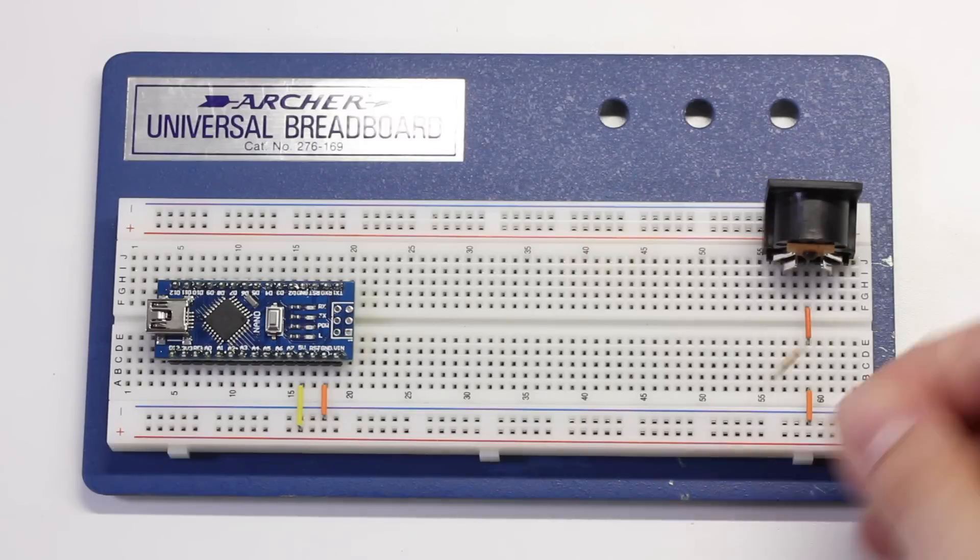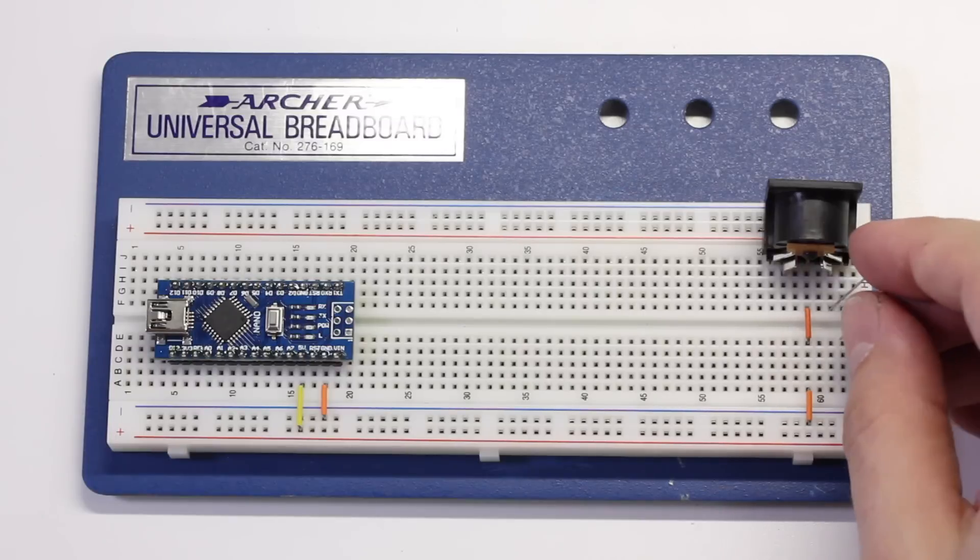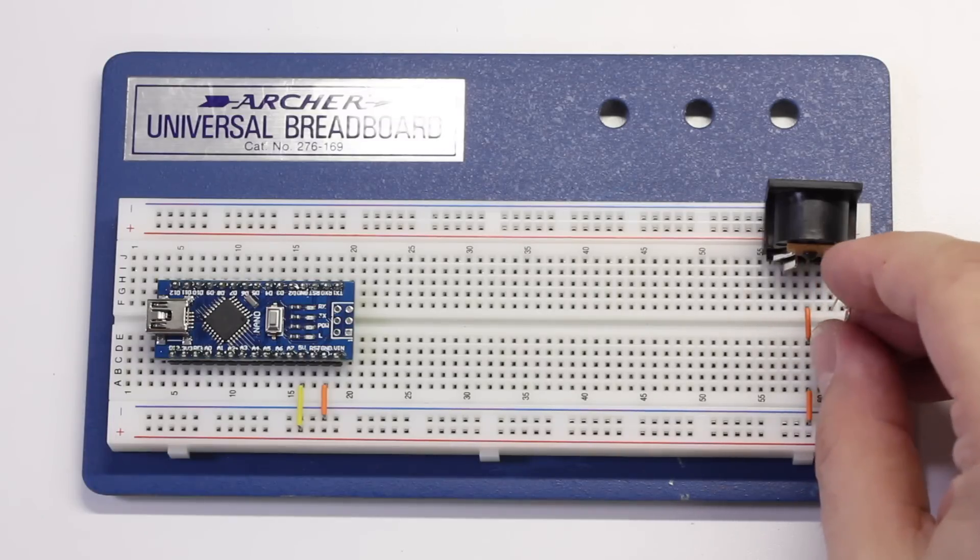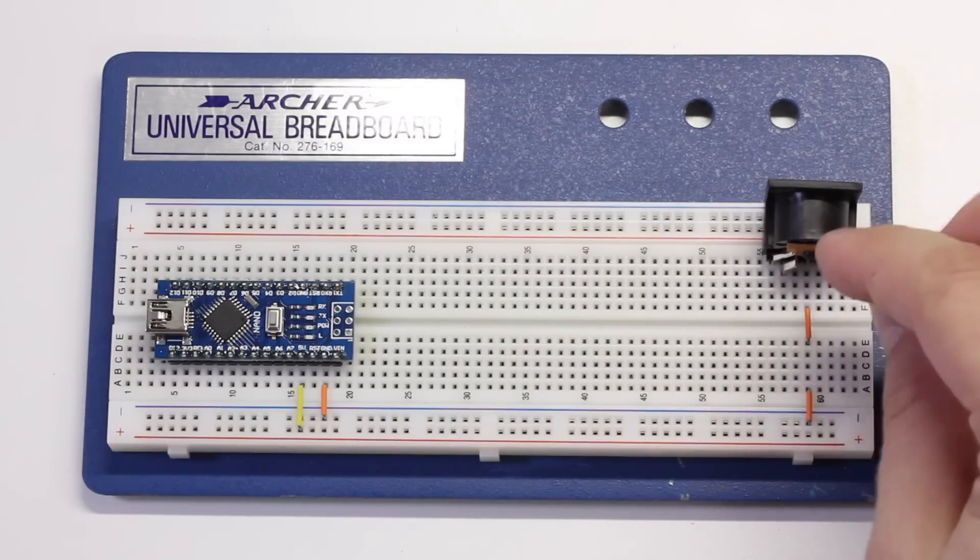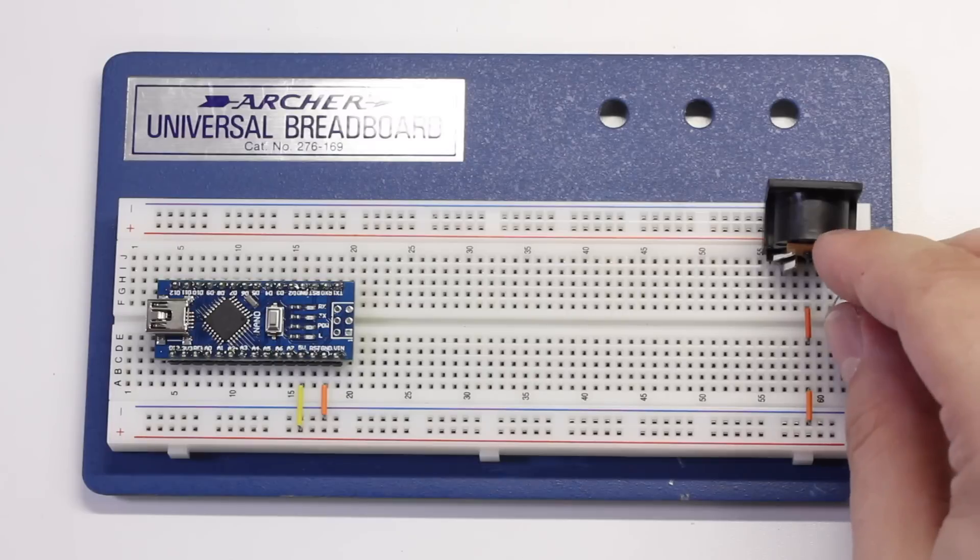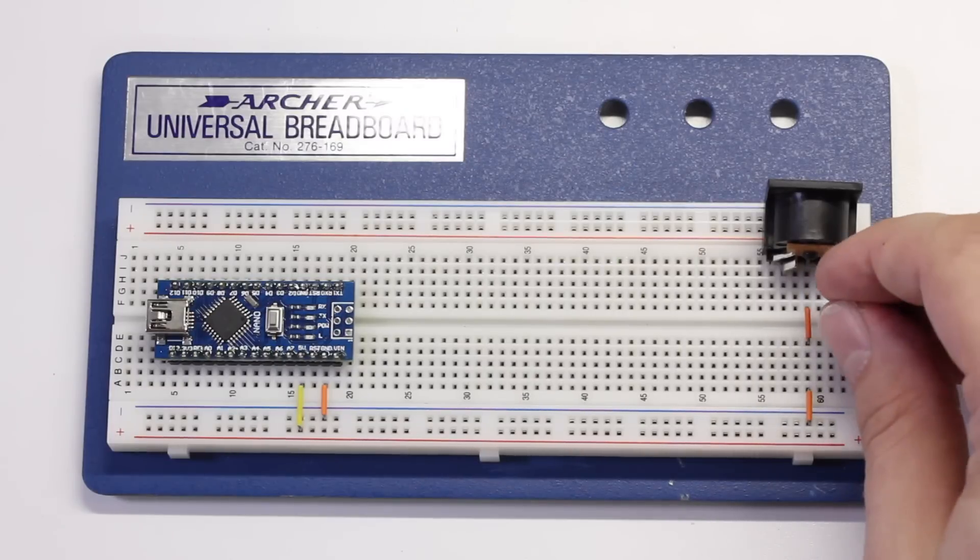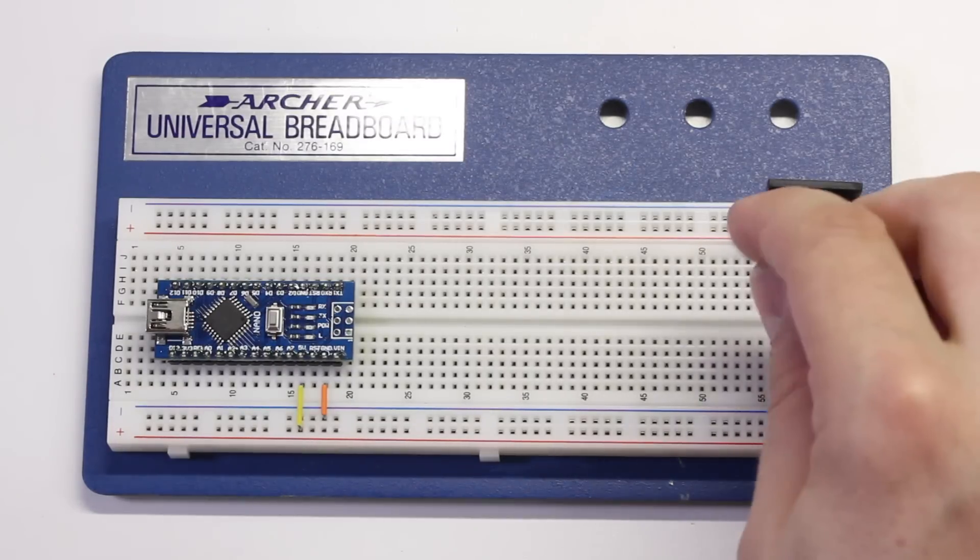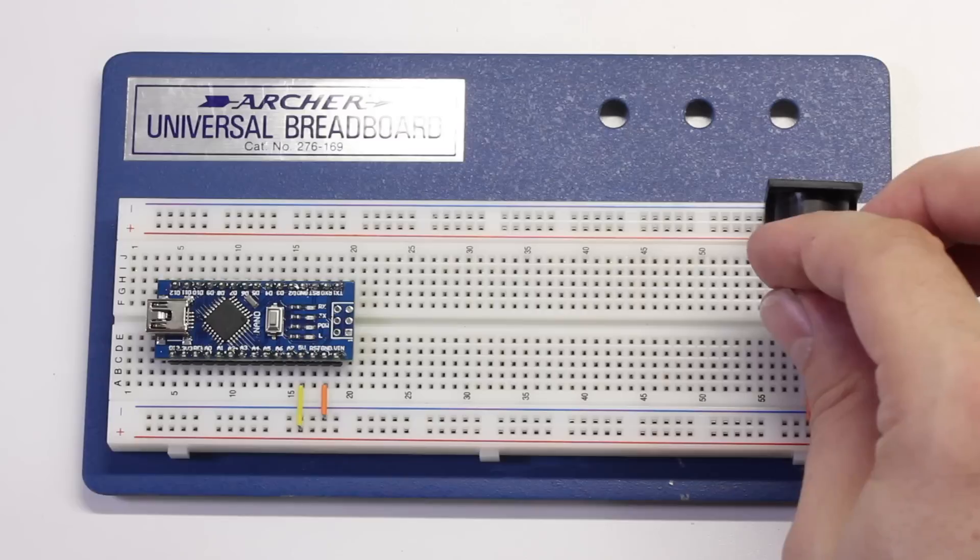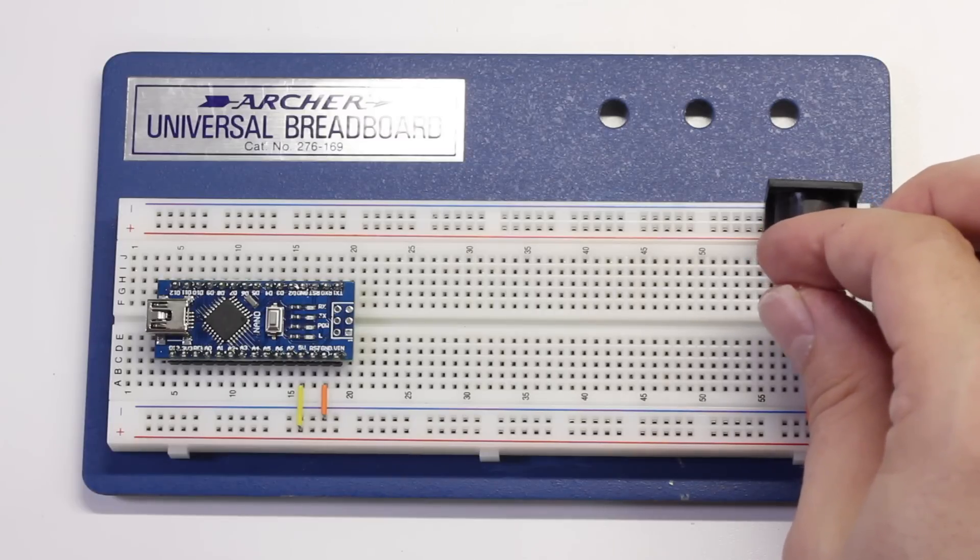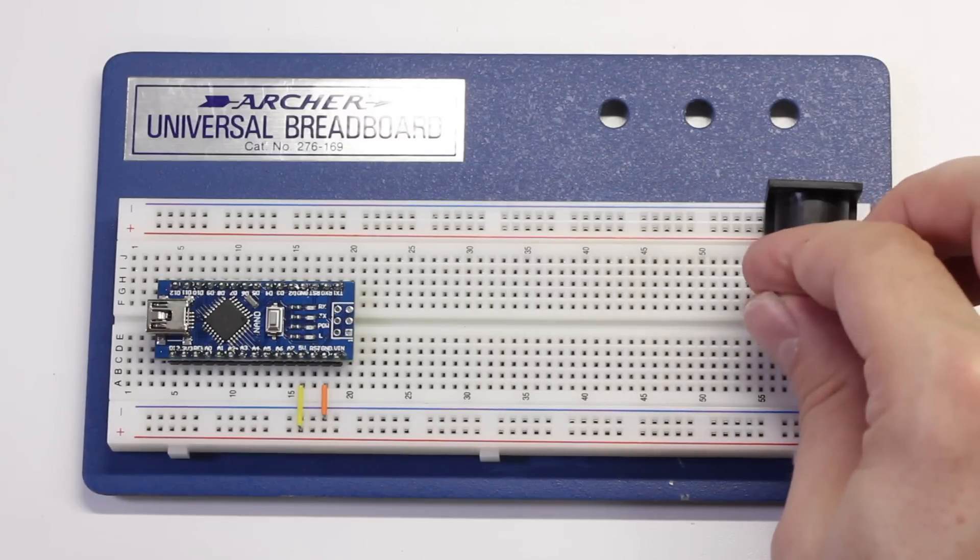Now, grab a 220-ohm resistor and place it across the center of the board with one side connected to the MIDI jack's right-hand pin. Do the same thing with the second 220-ohm resistor to the jack's left-hand pin.